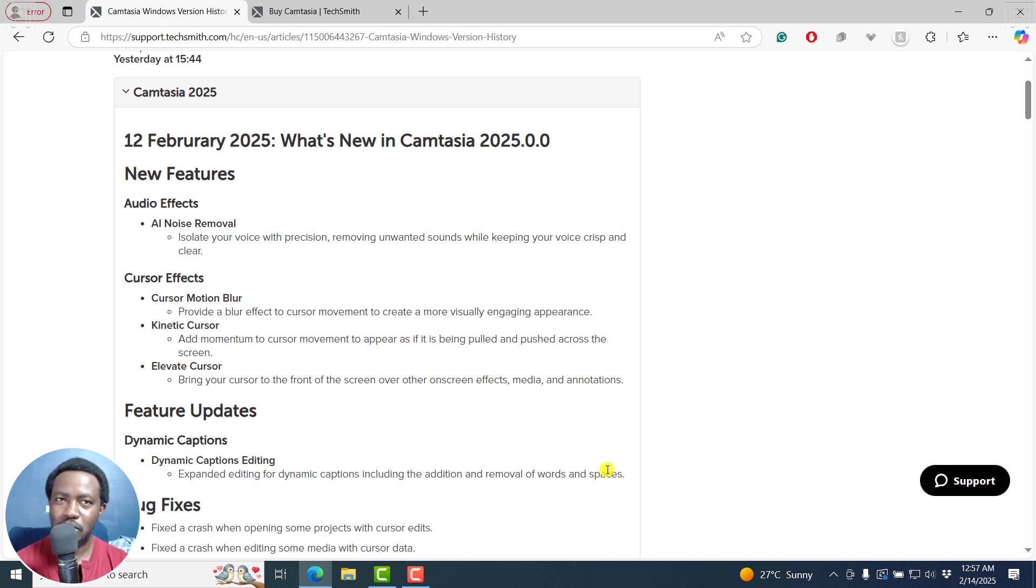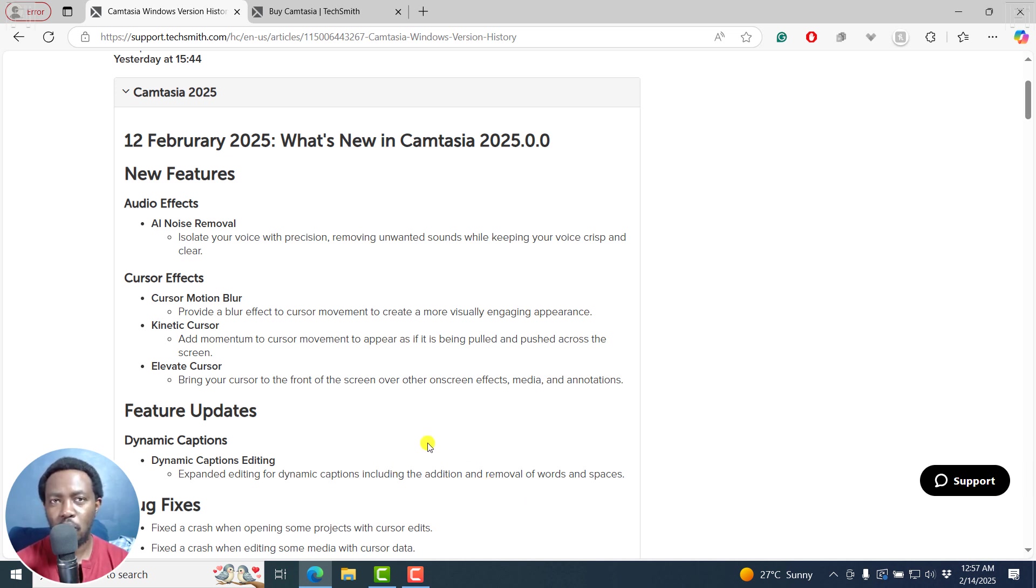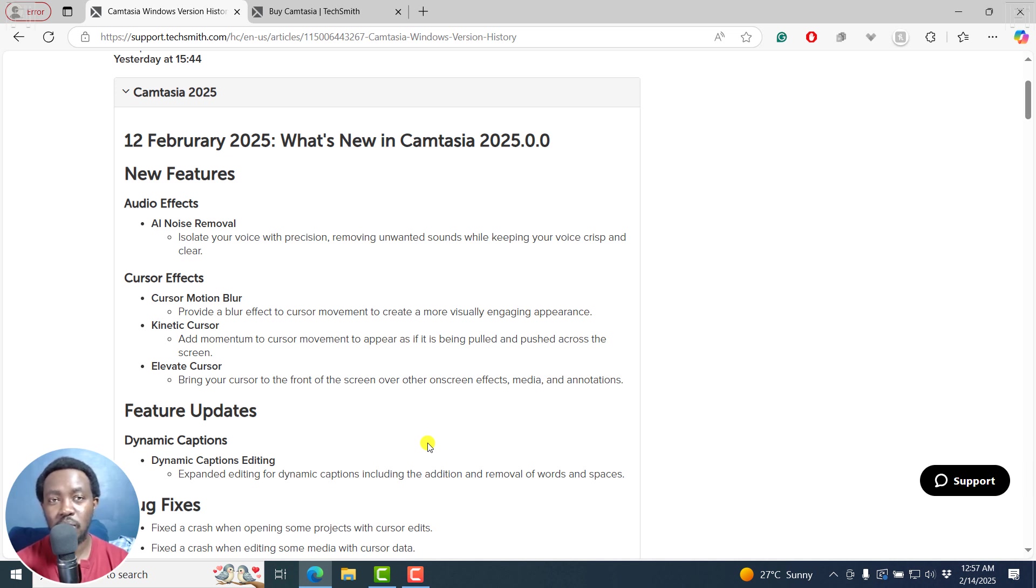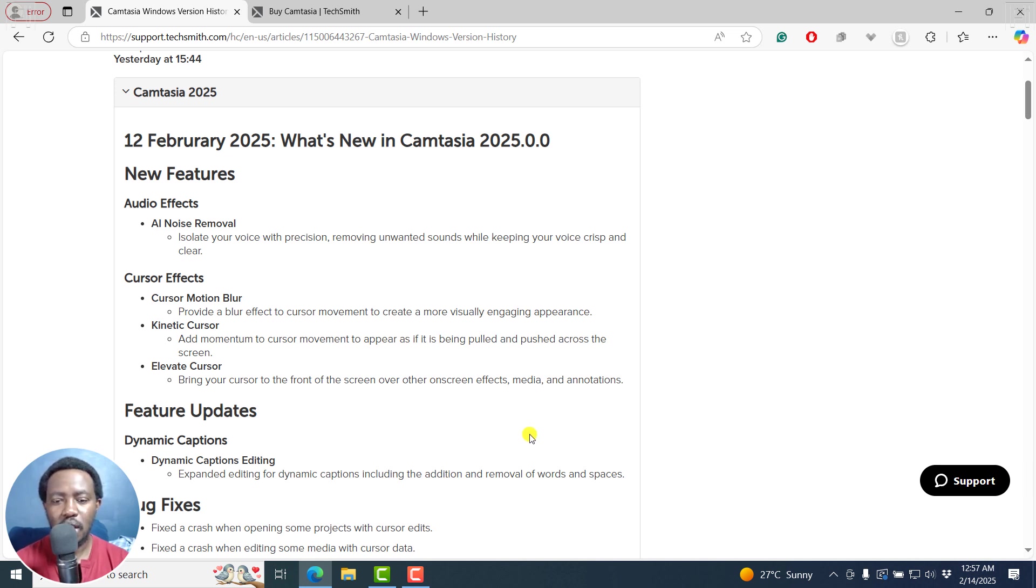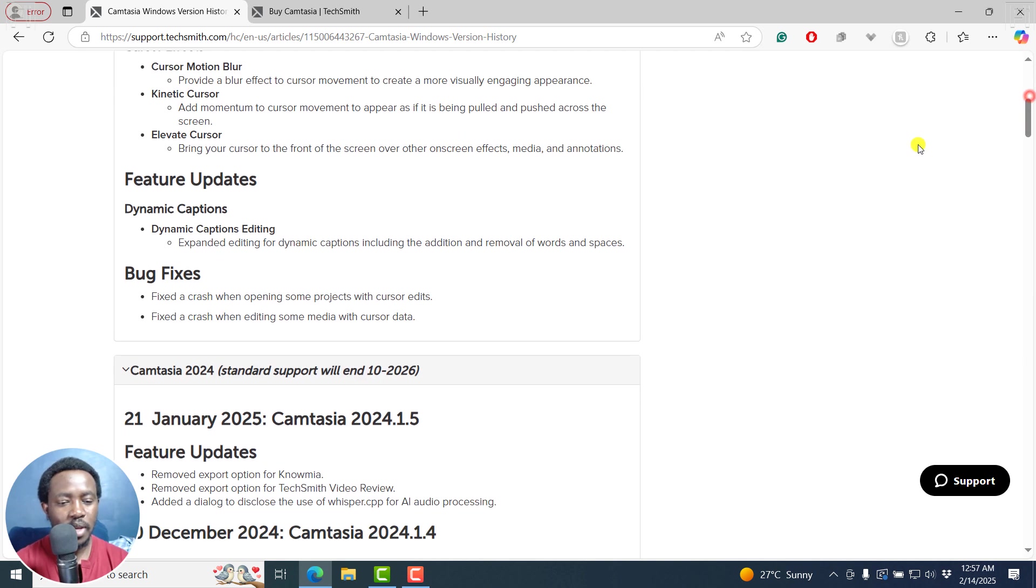Because obviously, AI might end up missing some of the words that are being said, and you might need to add them manually. And it's good that in an update in Camtasia 2024, they allowed for positioning more or less on where the word is actually said.